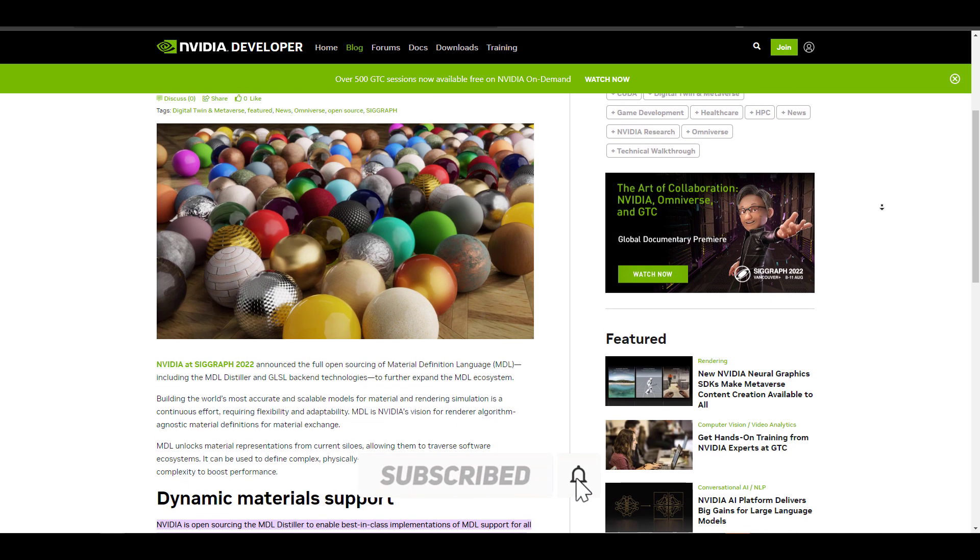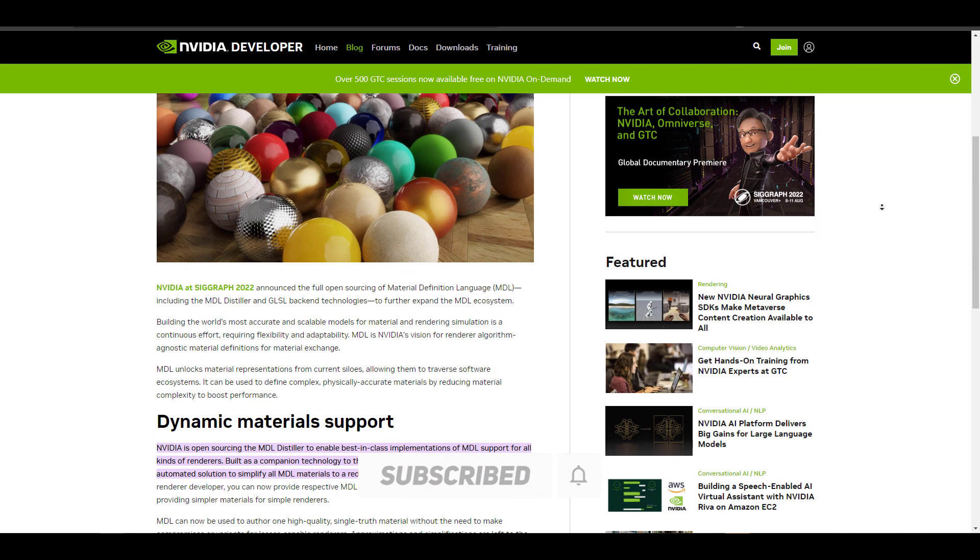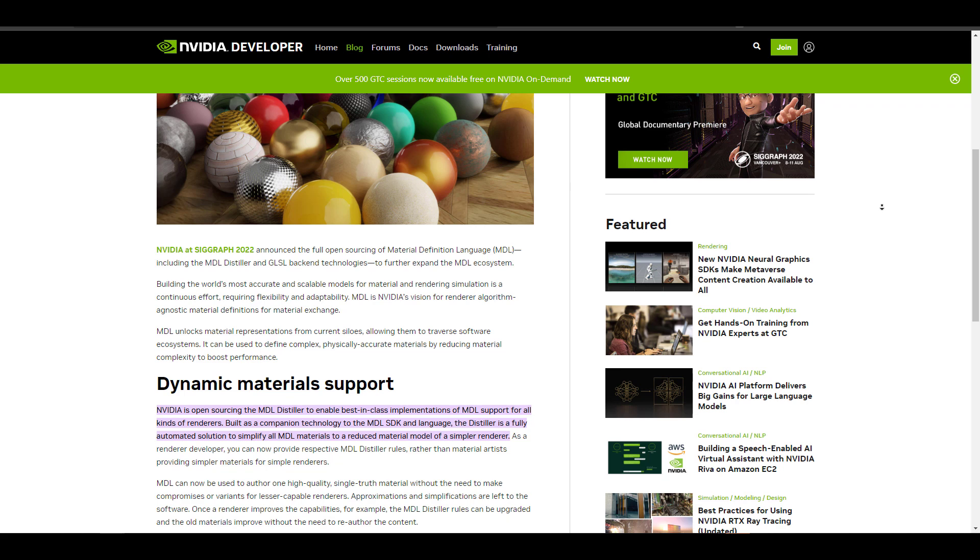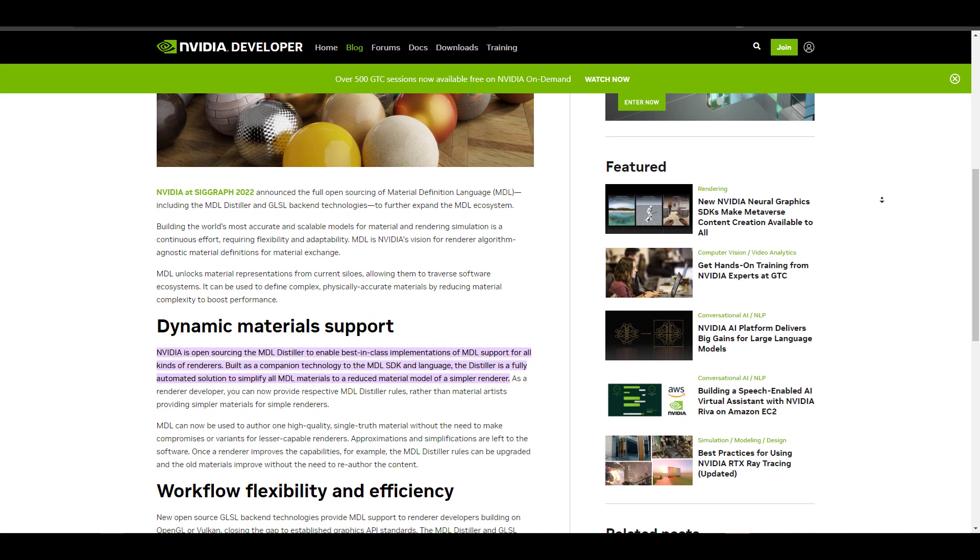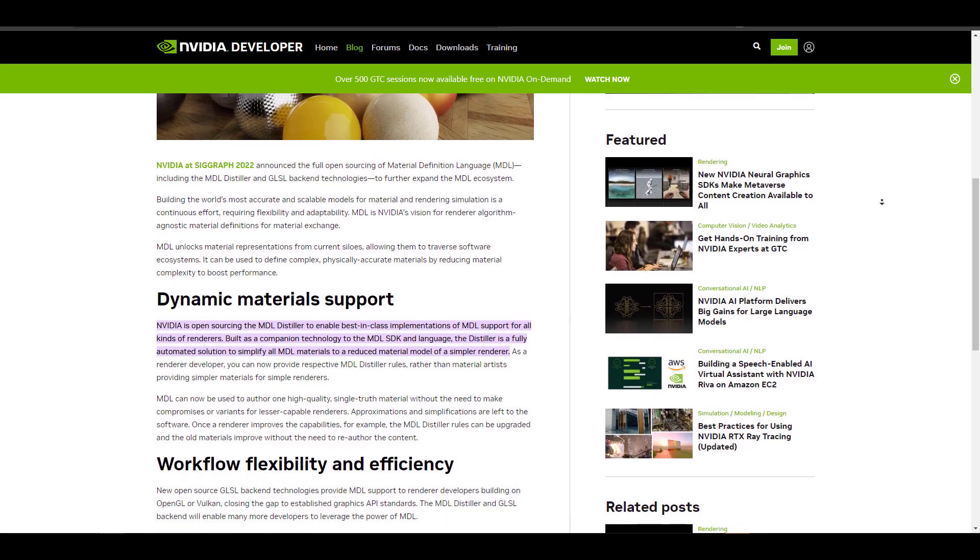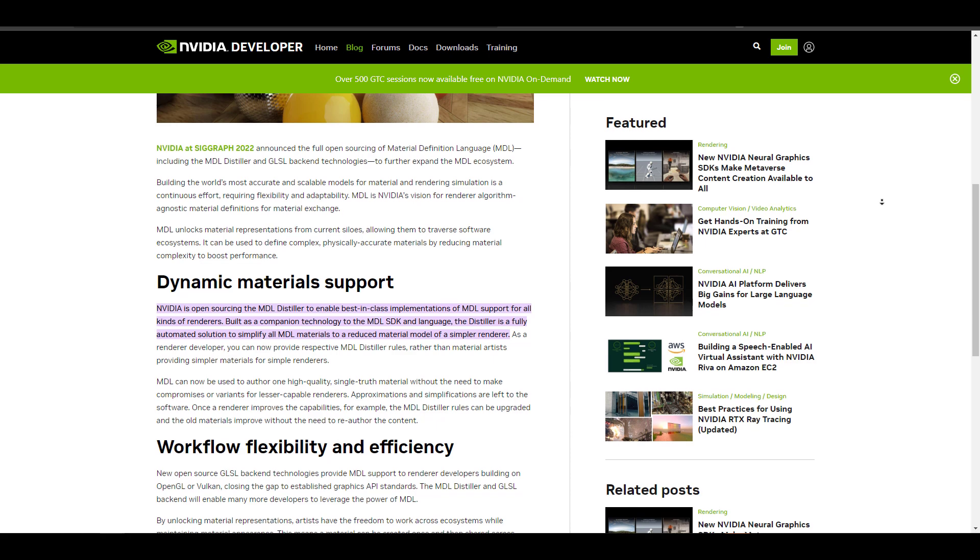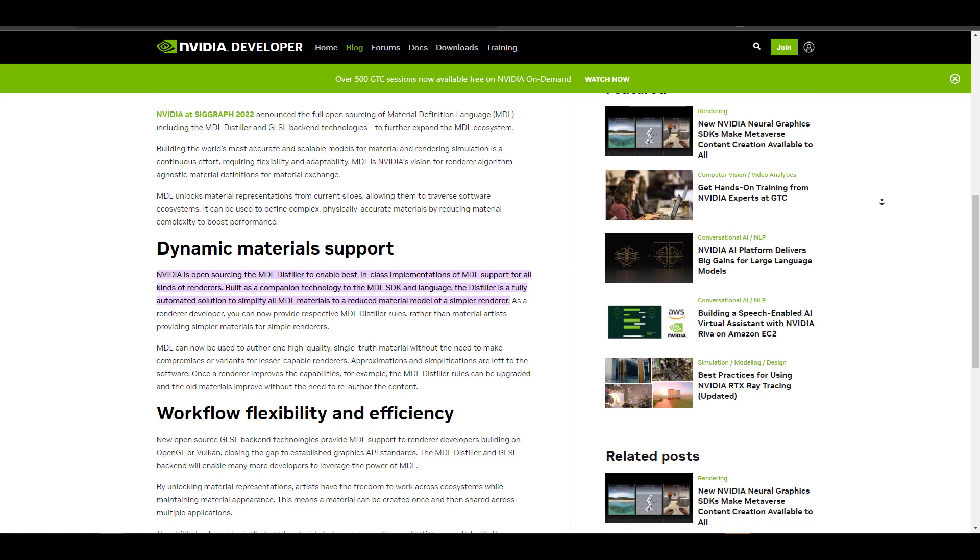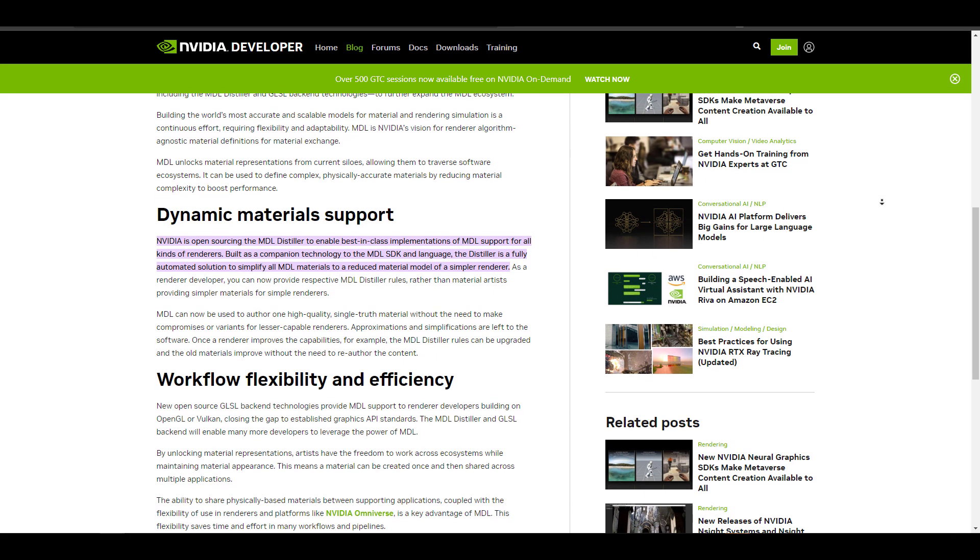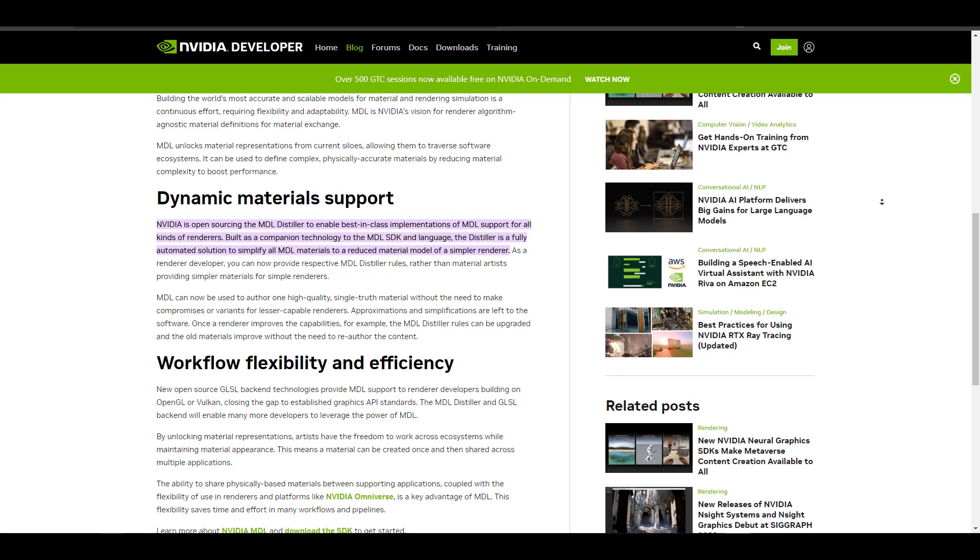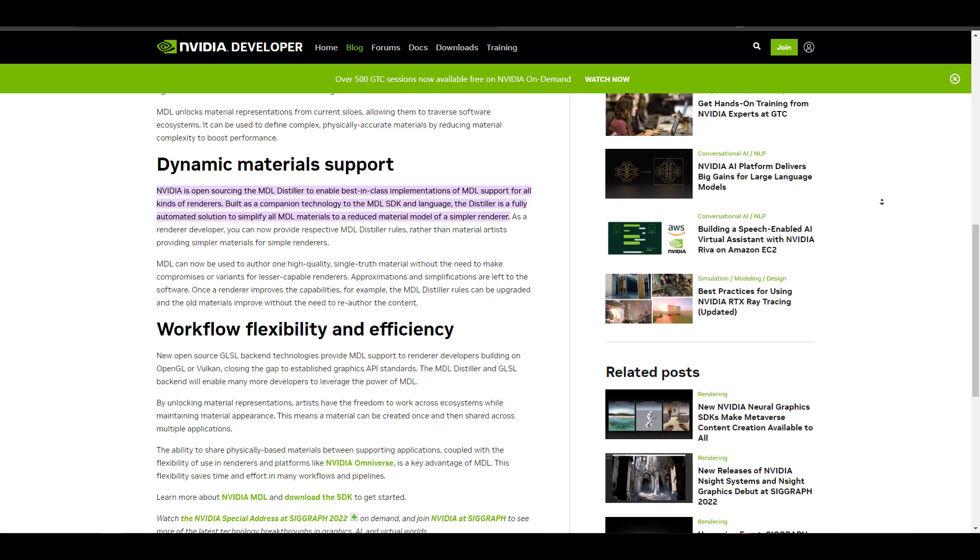This comes as NVIDIA is poised at making the MDL distiller, the OpenGL shader language backend and MDL SDK available as open source. This move is to better and further expand the MDL ecosystem and it's refreshing to see that this process which had began in 2018 has now finally come to completion.